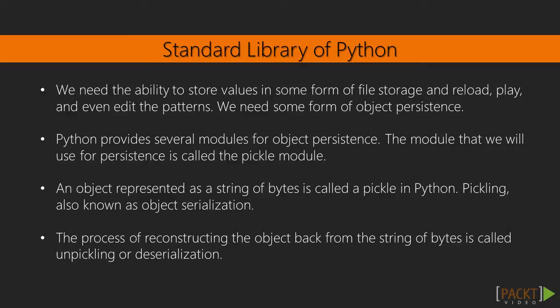Pickling, also known as object serialization, lets us convert our object into a string of bytes. The process of reconstructing the object back from the string of bytes is called unpickling, or deserialization.